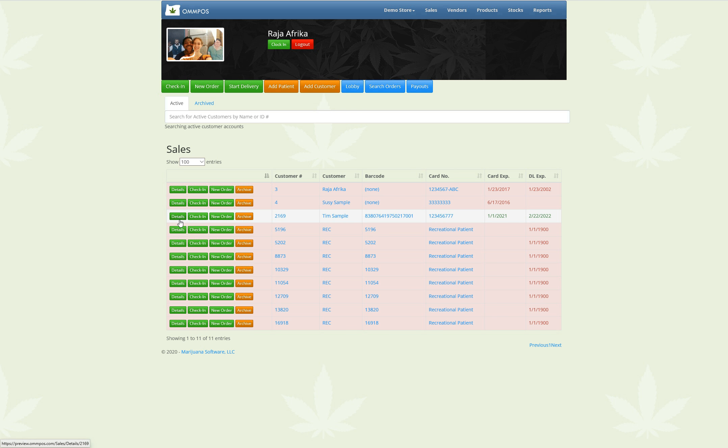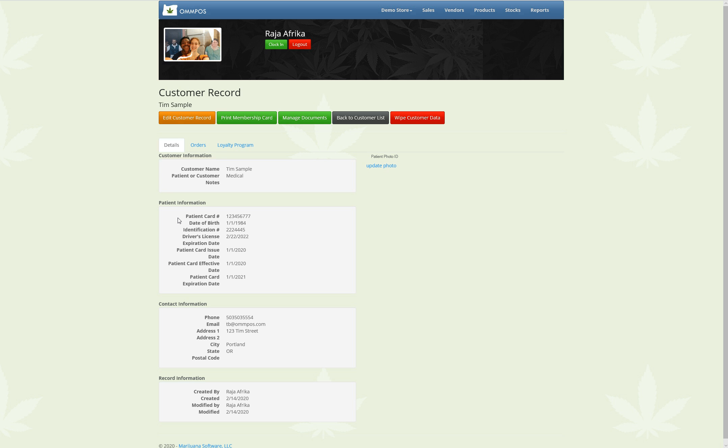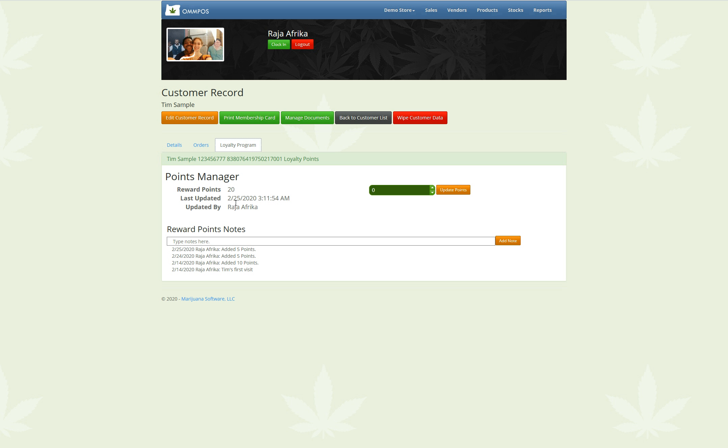Tim Sample. There's also now patient document management. So if I go into details for this customer, you're going to see a couple of things. One is you're going to see the loyalty program tab here, where I can see the 20 points that I just added for Tim Sample.